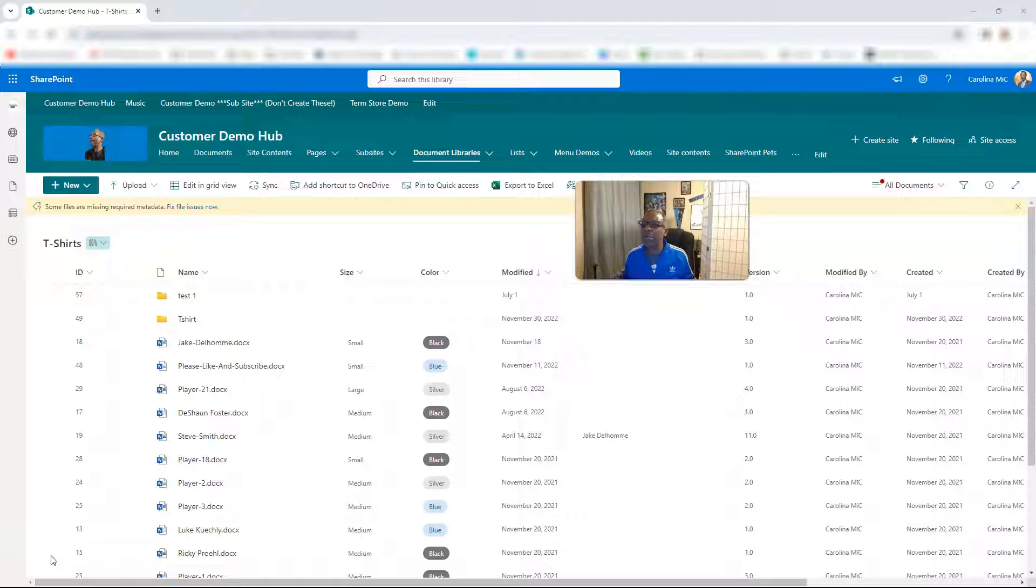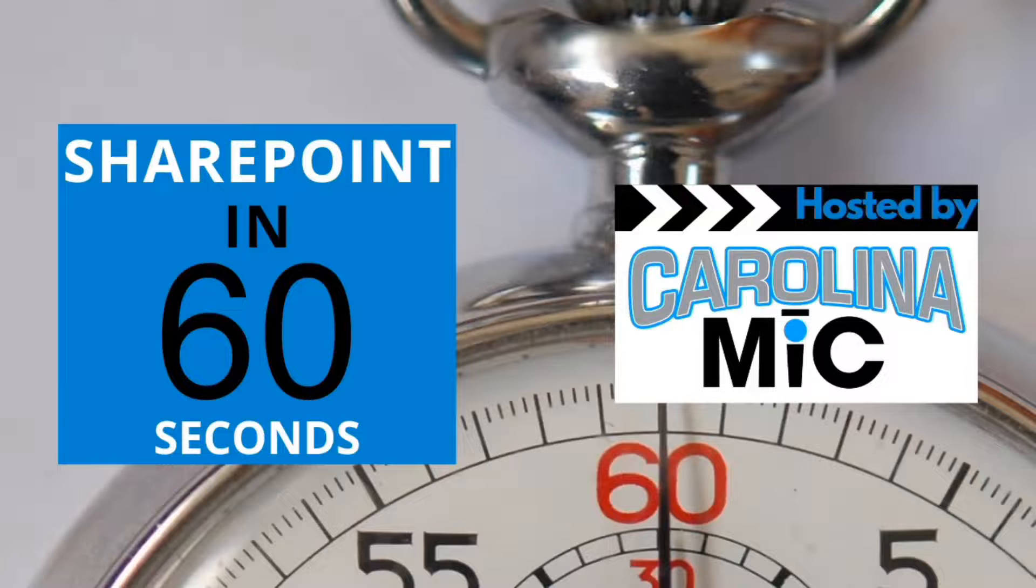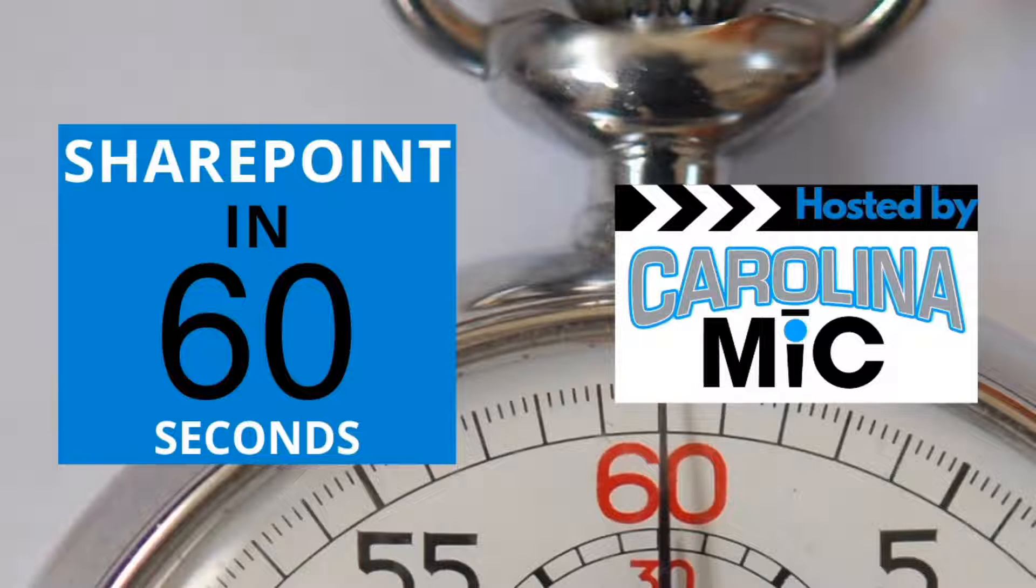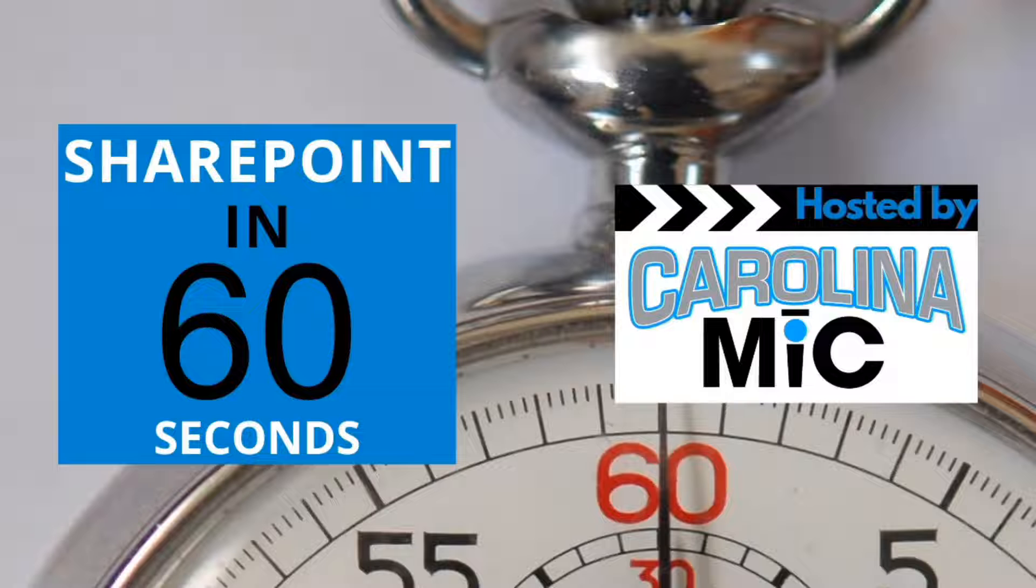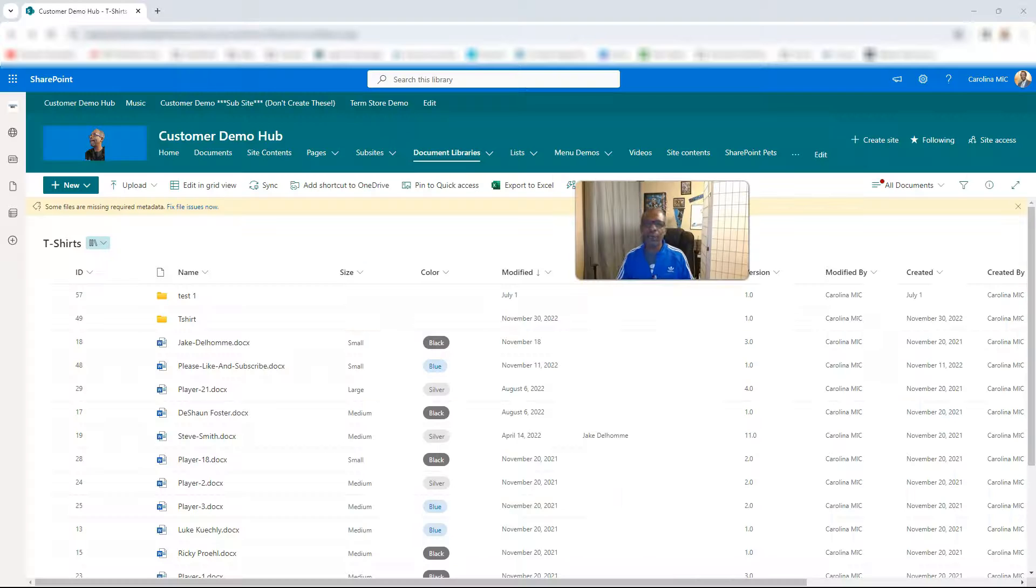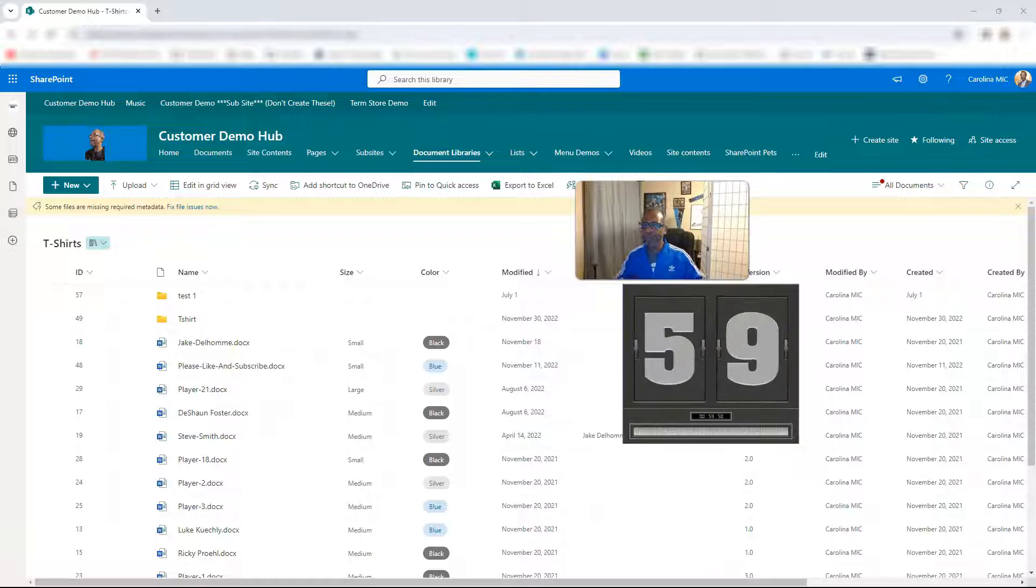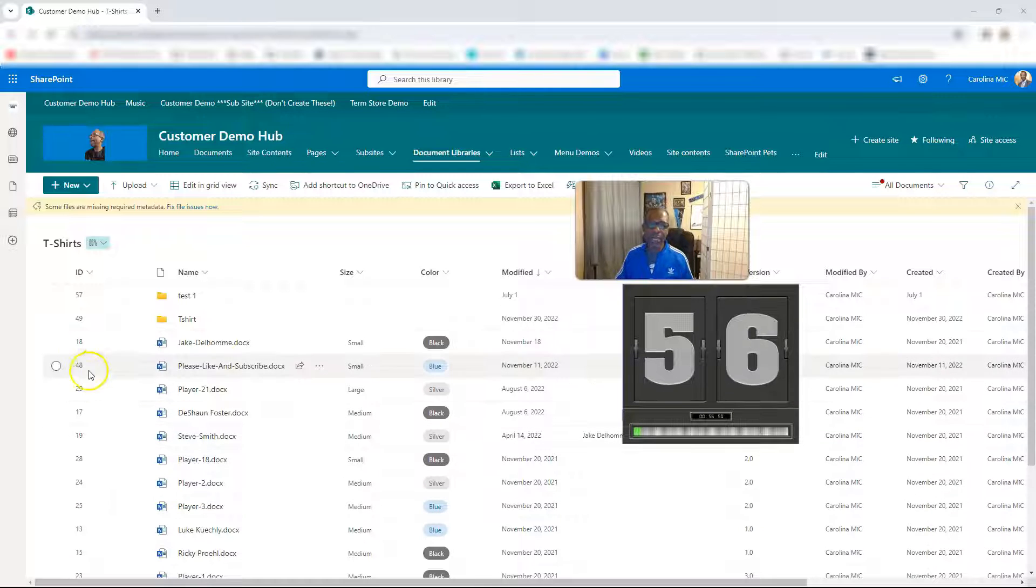Okay, let's go ahead and get the timer rolling. Alright, first thing you're gonna do is go to a document library and select the file.